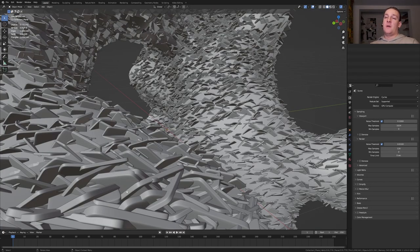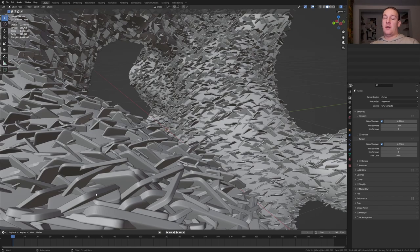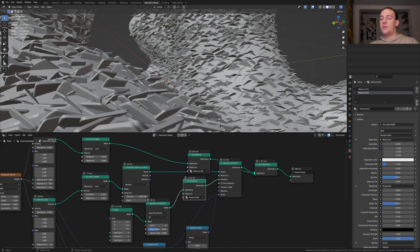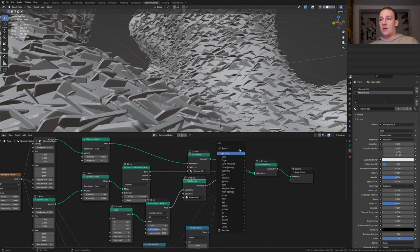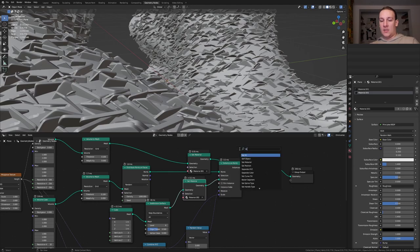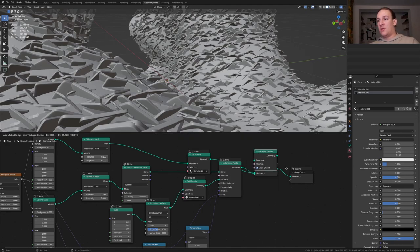I just noticed that I forgot to add a set shade smooth node. So let's go to geometry nodes. Shift A and add a set shade smooth node and put that here.